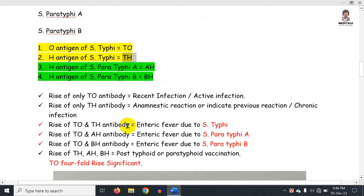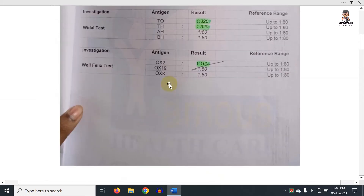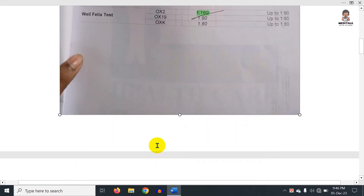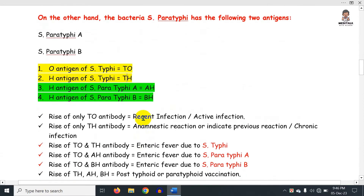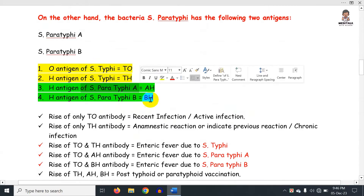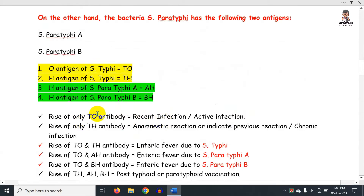Let's look at the interpretation of the Widal test. A rise of only the TO antibody means it is a recent, active infection. TO positive means active infection — indicating current typhoid fever.